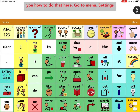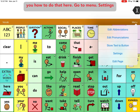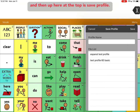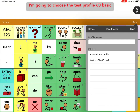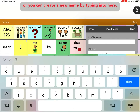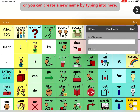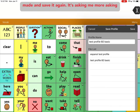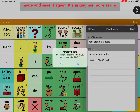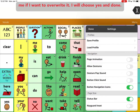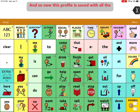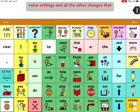I'm going to show you how to do that here. Go to Menu, Settings, and then up here at the top it's Save Profile. I'm going to choose the Test Profile 60 Basic, or you can create a new name by typing in here. I'm just going to use this one that I've already made and save it again. It's asking me if I want to overwrite it and I will choose Yes and Done. So now this profile is saved with all the voice settings and all the other changes that I've made.